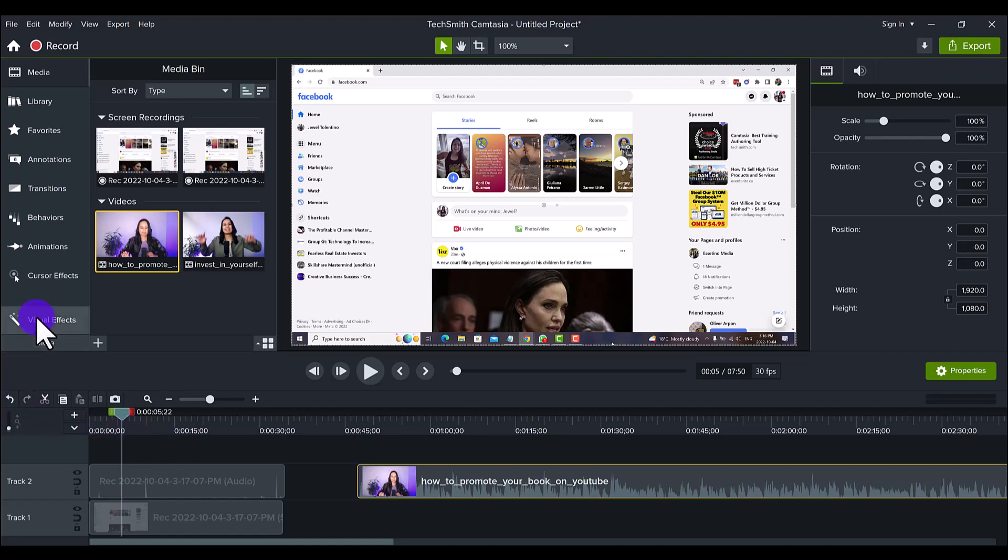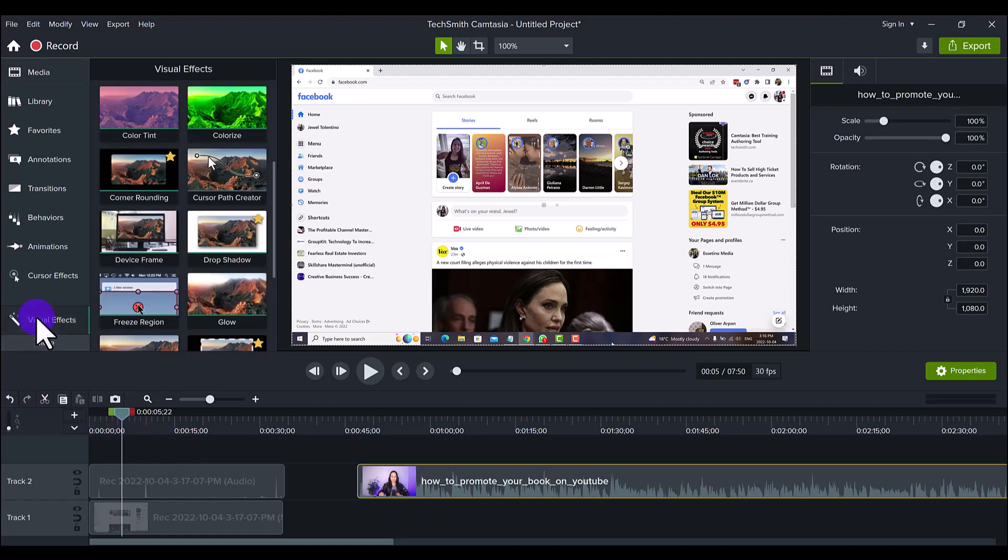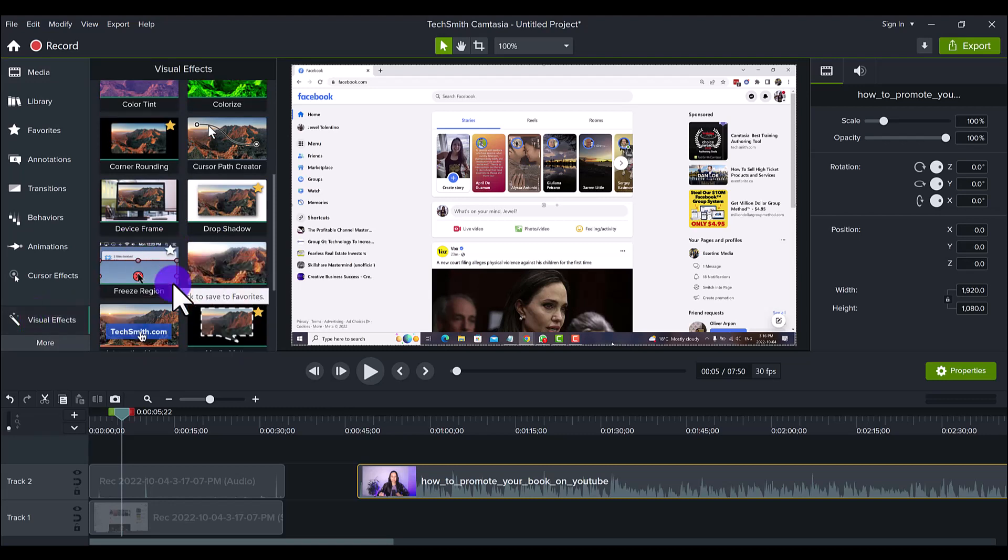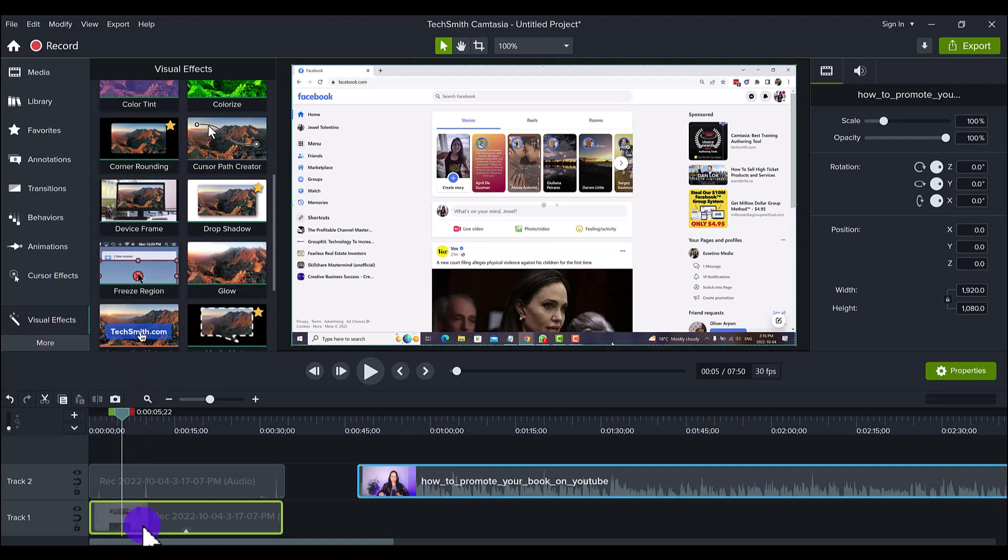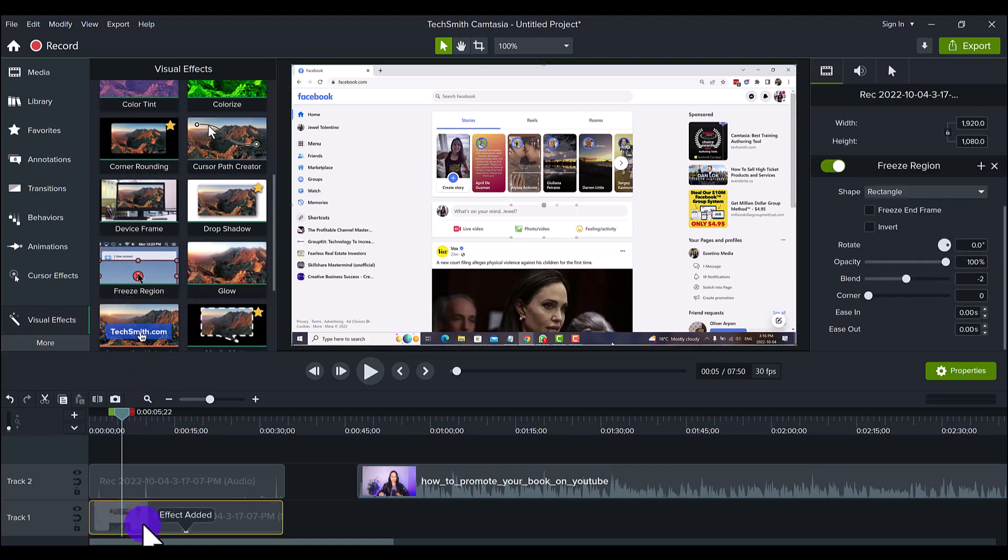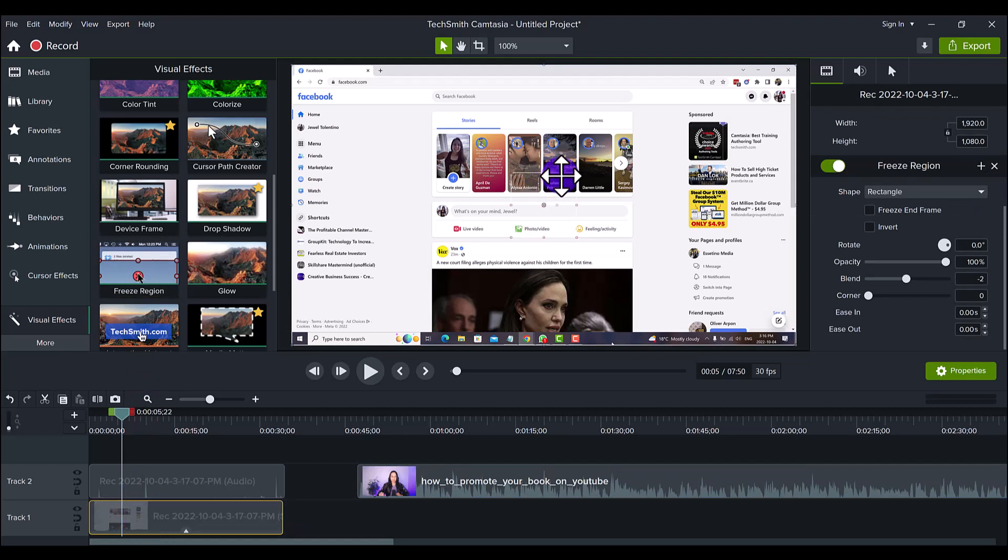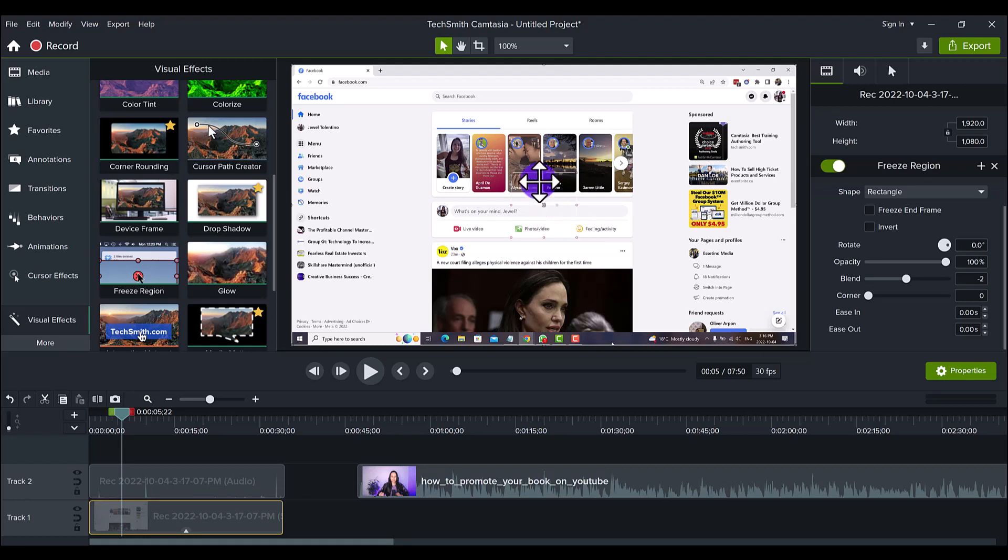Let me show you how it works. It might be confusing when I'm first saying it. If we head over to the Visual Effects tab, go to Freeze Region, grab the Freeze Region, put it on the screen here. You can see very faintly there's a rectangle box with an X in the middle and then all the regular stuff on the side.